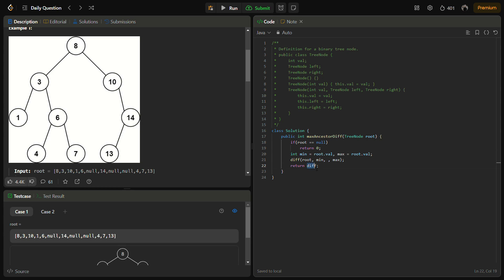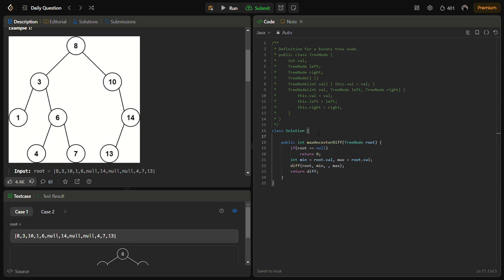The variable 'difference' is defined as a global variable. You can also name it 'answer' or 'maximum', but in Java keeping the variable name the same as the function name will work. In Python and C++ this may not work, so while using C++ you should change the variable name to something like 'max' or 'answer'.